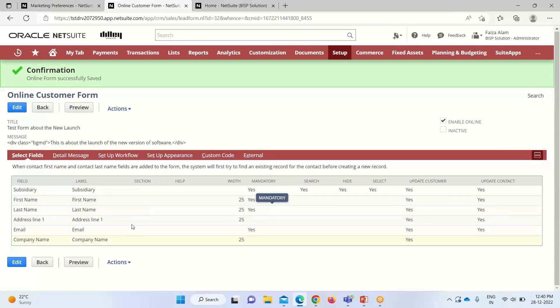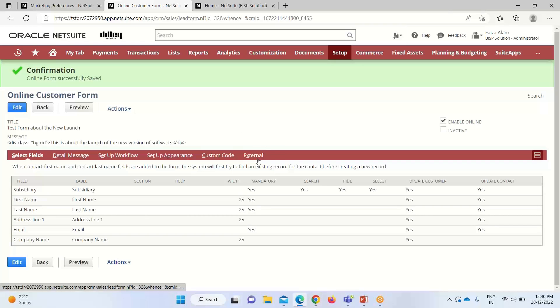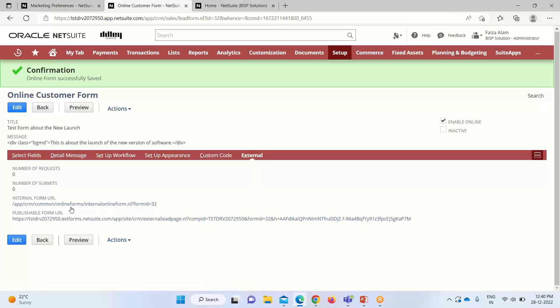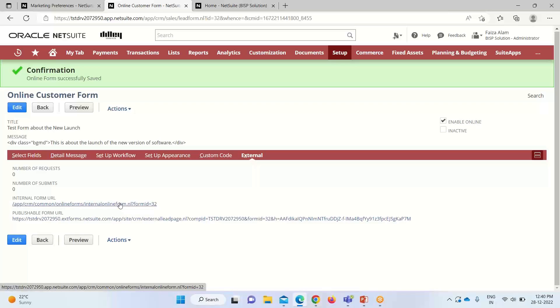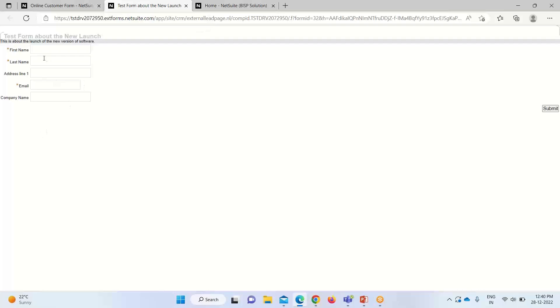We've defined the fields, provided the message, and the title. Now we save the form. The form has been generated and a new 'External' sub-tab is now visible — it wasn't there before saving. Under this sub-tab, the external link has been generated, which leads and customers can use to fill out the form. Clicking on it shows the form we created — with the message about the launch of a new version of the software, and first name, last name, and email as mandatory fields, along with address line, company name, and a submit button.